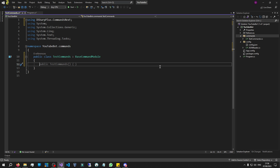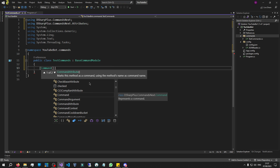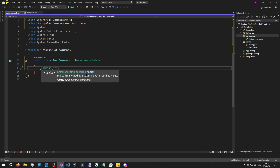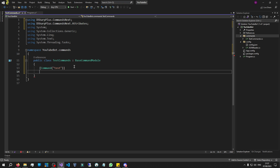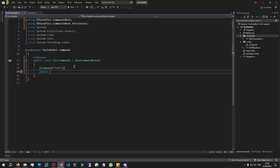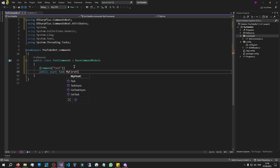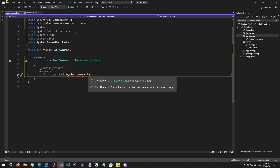Now, how do you write Discord commands? I'm going to give you a basic layout. The first thing you need to do is declare your command in square brackets. In square brackets we say 'Command' — it's using DSharpPlus attributes — open a bracket, and it needs a name. I'm just going to call it 'test'. So you declare your command in square brackets, give it a name. The second step is to write a method for it. This method must be public, and since a Discord bot is an asynchronous application, we say 'async Task'. Let's give it a name — I'll say 'MyFirstCommand'.